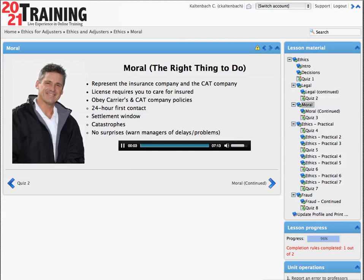We've kind of arbitrarily divided up this ethics talk into what's legal, what's moral, and what's practical, but there's probably going to be a lot of crossover among all these things. I just put them in these categories as an easy way to remember it. We've just finished talking about what's legal.